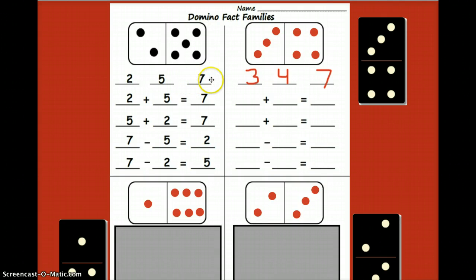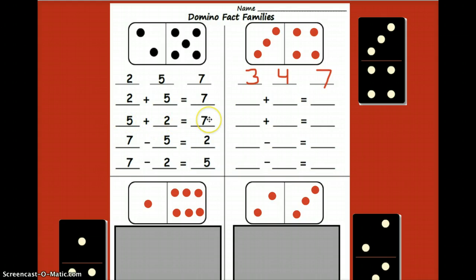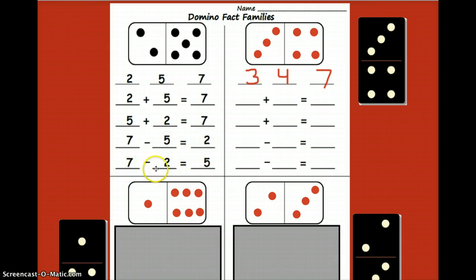After that first line is when you start to make your two addition and then two subtraction problems. We have two plus five equals seven, and the turnaround: five plus two equals seven. Then, remembering to start with the largest number, two subtraction problems: seven minus five equals two, and seven minus two equals five.